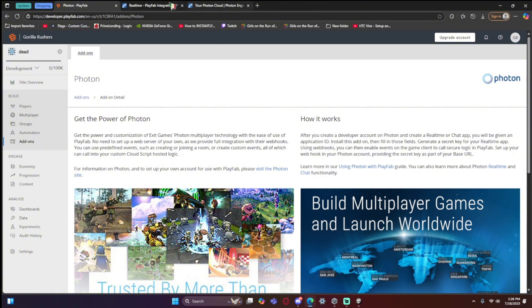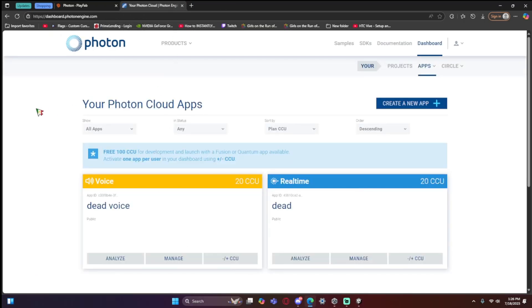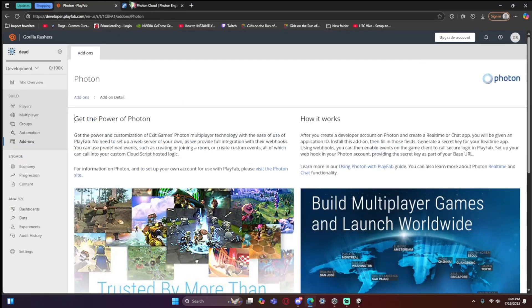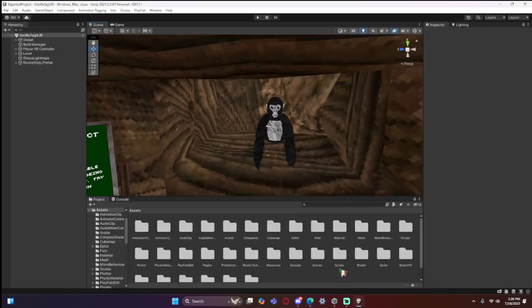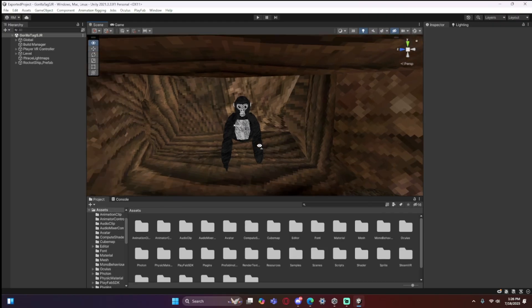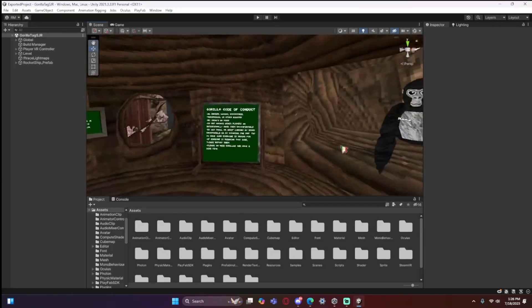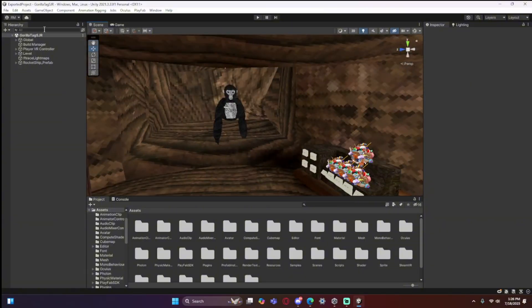Once all that is set up, click 'Install Photon' and you're done with that step. Keep these tabs open because you'll need them later. Now go to your Gorilla Tag Spring Cleaning project in Unity, and in the Hierarchy panel search for 'PlayFab'.